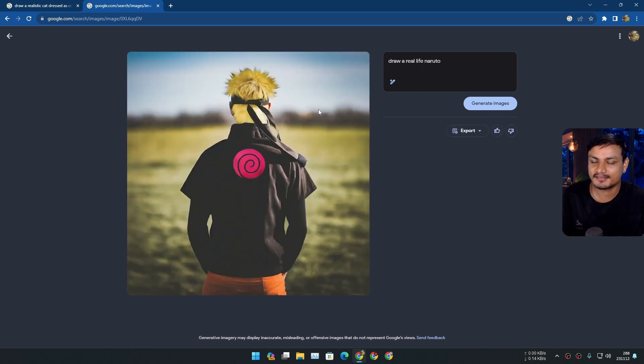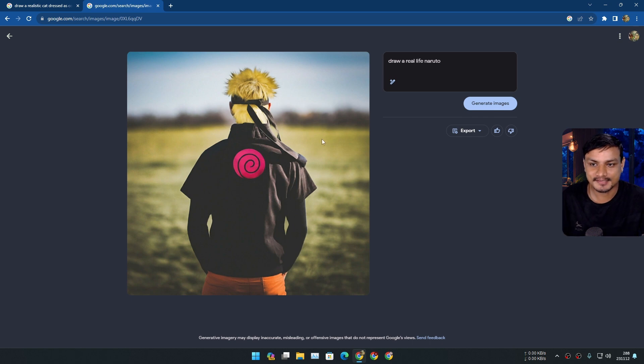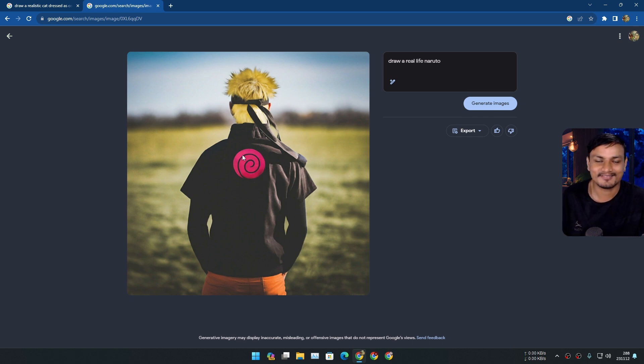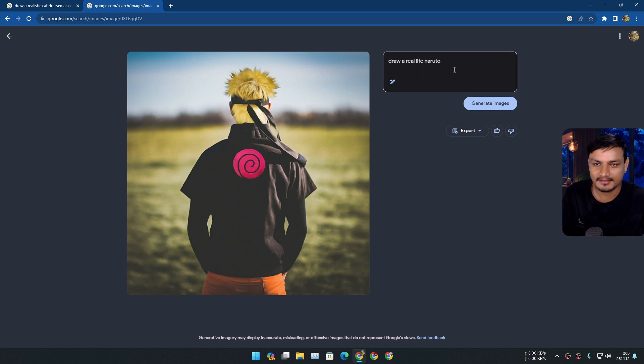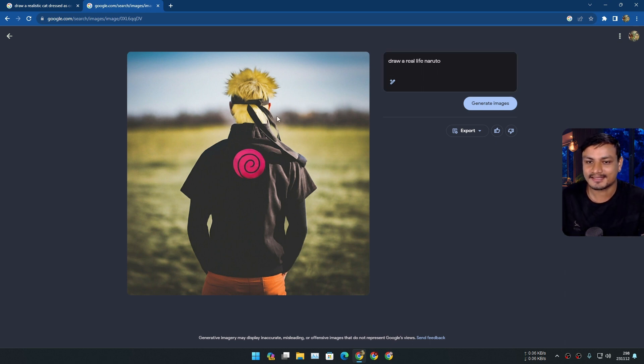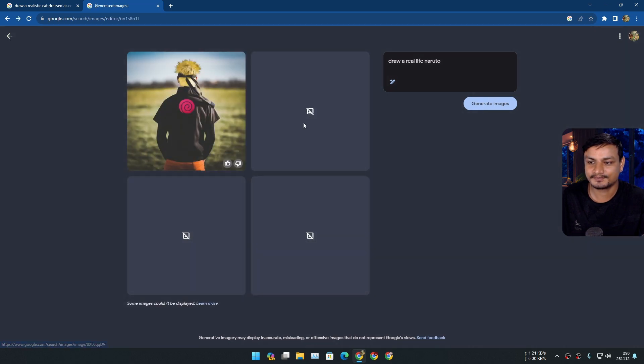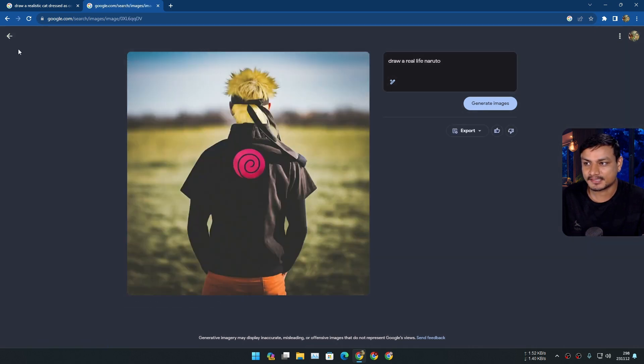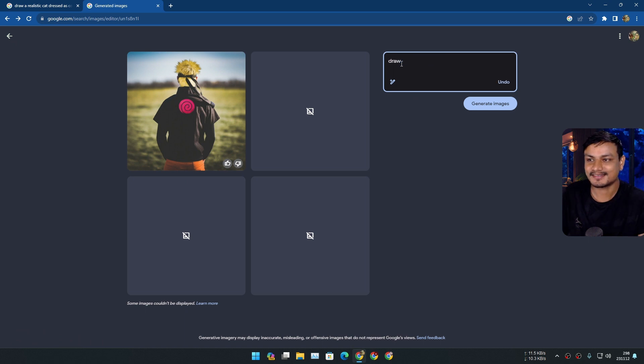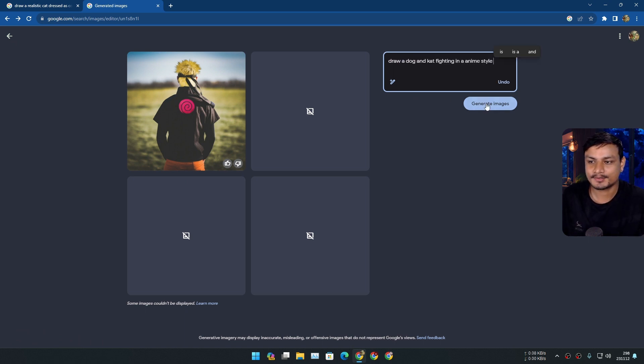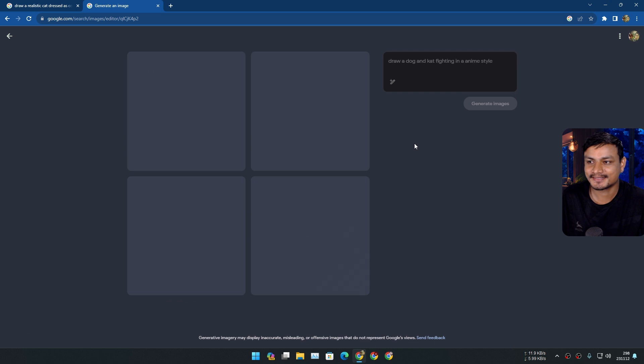Okay we got the Naruto, it's spot on, like I asked for real life Naruto. Look at that, we have image generation but it doesn't like the faces. That's really sad, so let's try something else. I'm hoping for it to give me really good images.